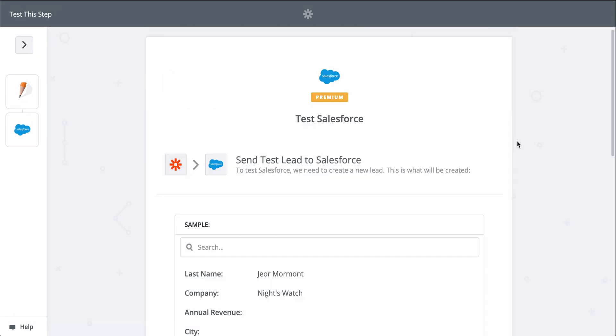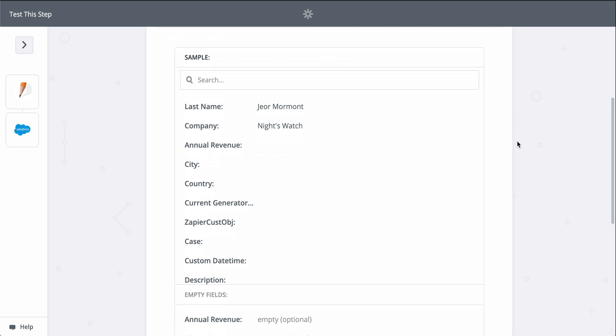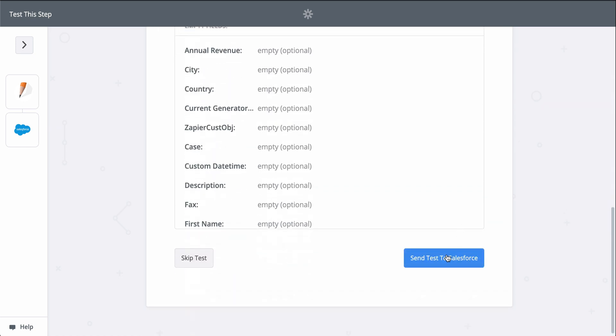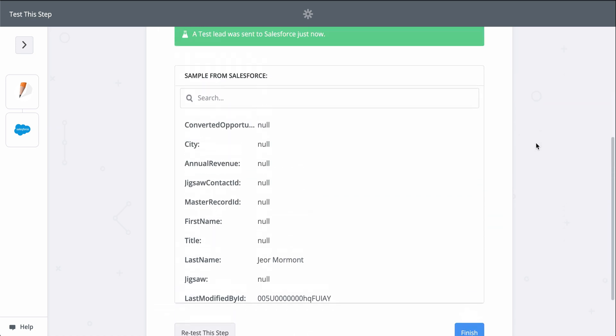When I click Test, we're actually going to create a lead in Salesforce, so keep that in mind when you test your Zaps too. Zapier is actually making the action happen.